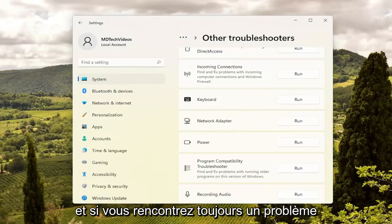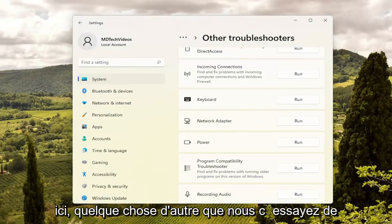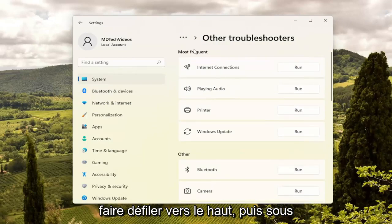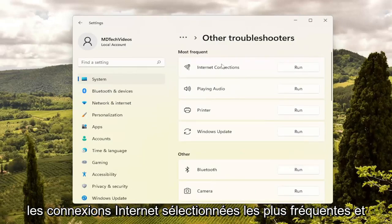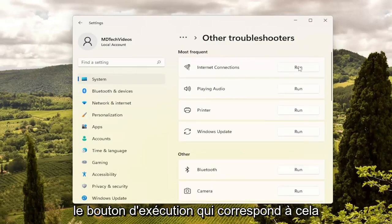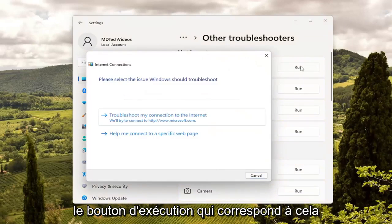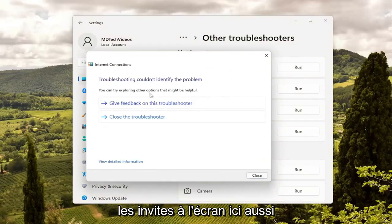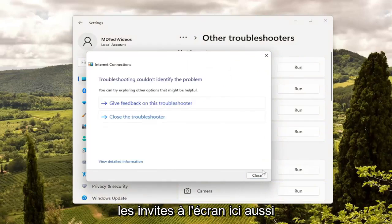If you're still having a problem here, something else we can try — scroll up and then underneath Most Frequent, select Internet Connections and the Run button that corresponds to that. And then you will go ahead and follow the on-screen prompts here as well.